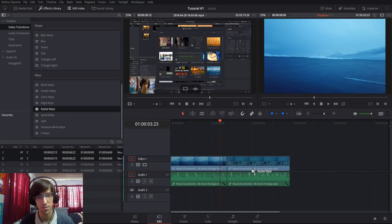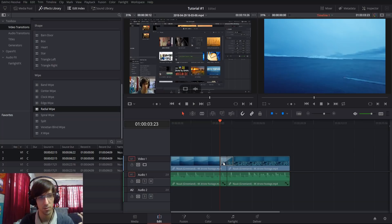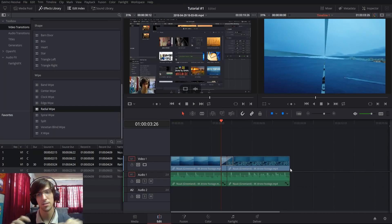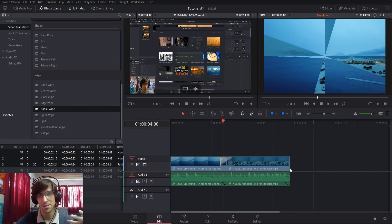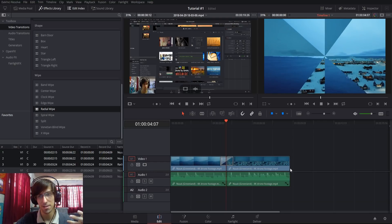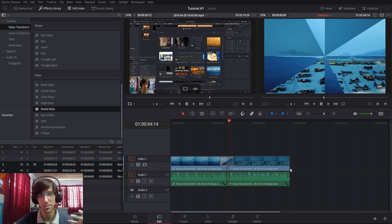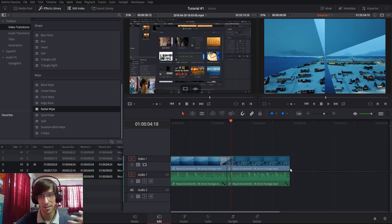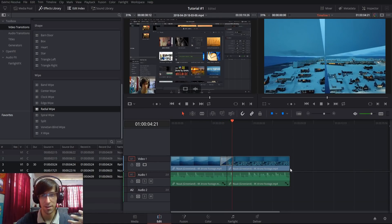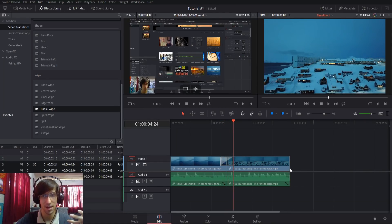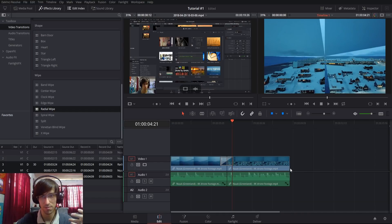If I do radial wipe here, what you'll notice is it starts at the center of the grid axis and then spins around like a pinwheel until the entire second clip gets revealed.